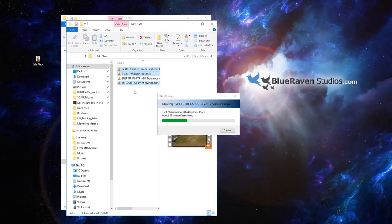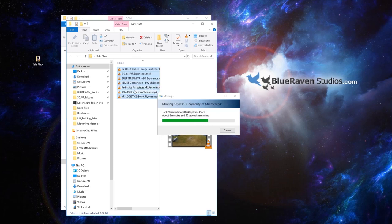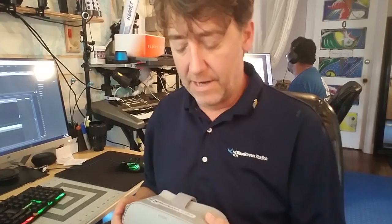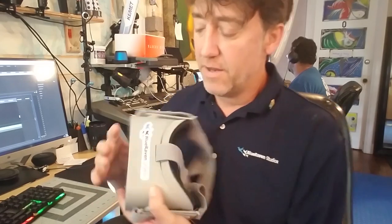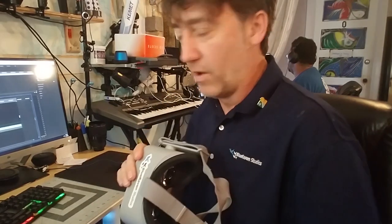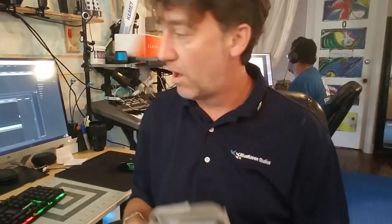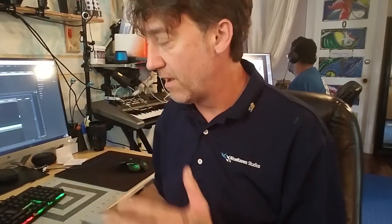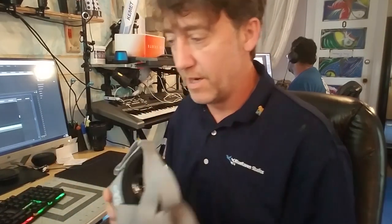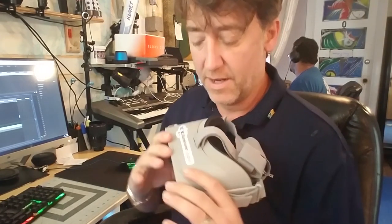Then you can browse the computer and grab the file off of the headset so you have it safely, because you're going to need to do a factory reset. So make sure you've got the files on your computer and you're ready to do your factory reset.